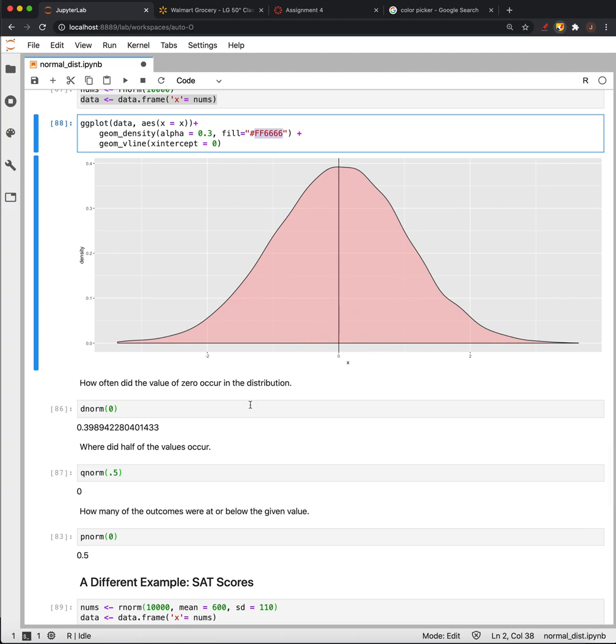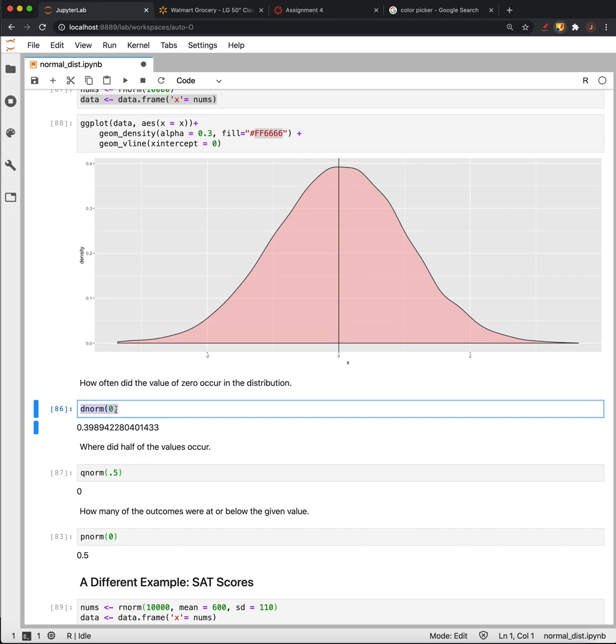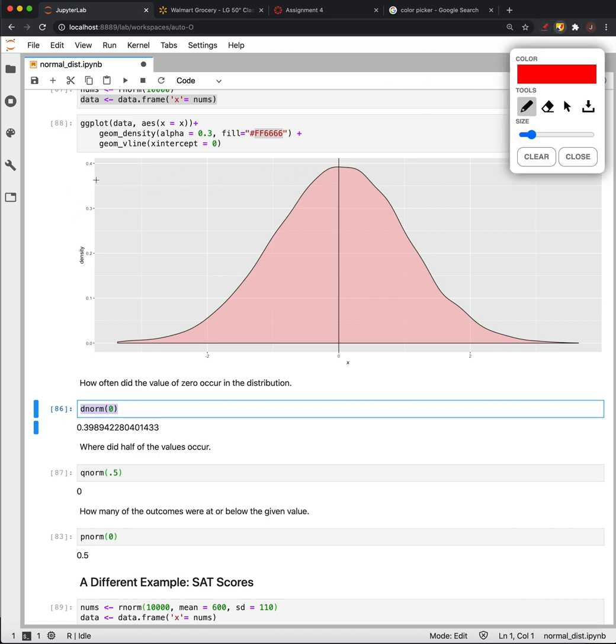For example, how often did a certain value occur, or what was the frequency of a certain value? In this case we can use D-norm to look that up. The D-norm of zero was 0.39, and if we look at this plot, that's roughly where we would end up—it's about 0.39.